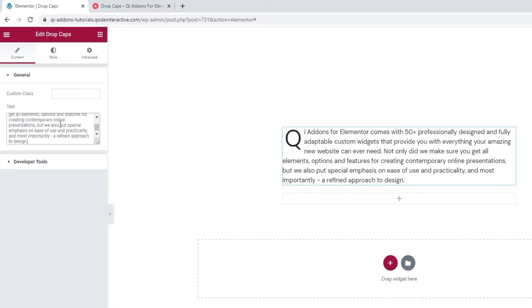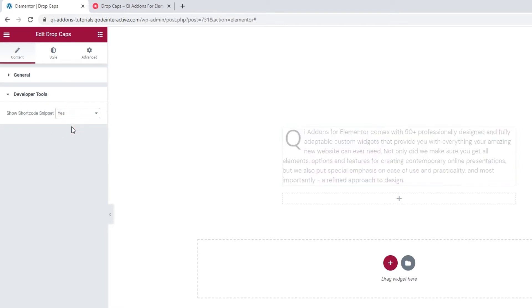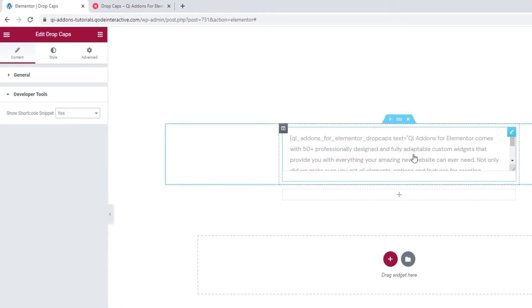Now, while there's not a lot of options in the content tab, we do have some left. Namely, the developer tools. When we open them, there's just one option here. If we switch its setting to Yes, it will display the widget in the form of a standard WordPress shortcode. That's this text.